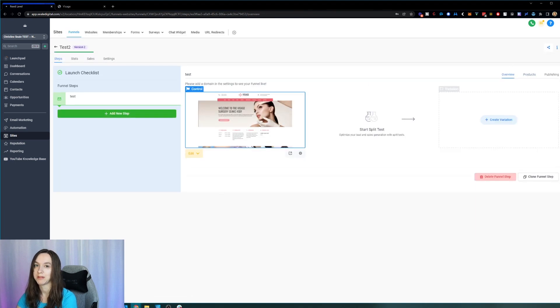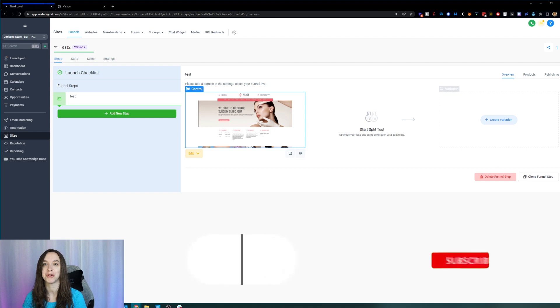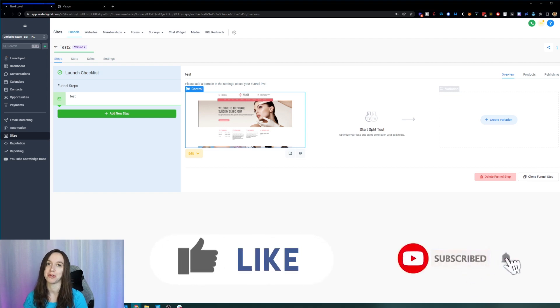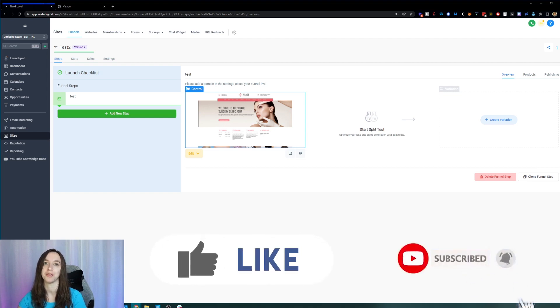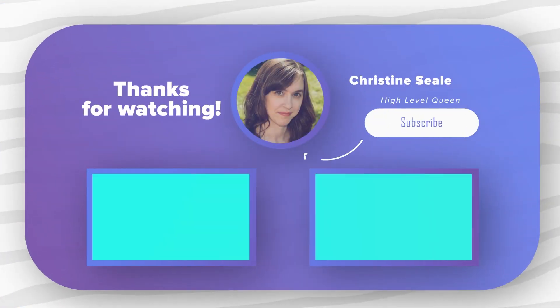So I hope this helps you guys to create folders, search for funnels, and import funnel steps inside of HighLevel. Don't forget to like and subscribe so you don't miss any future videos. I'll see you next time. Bye!